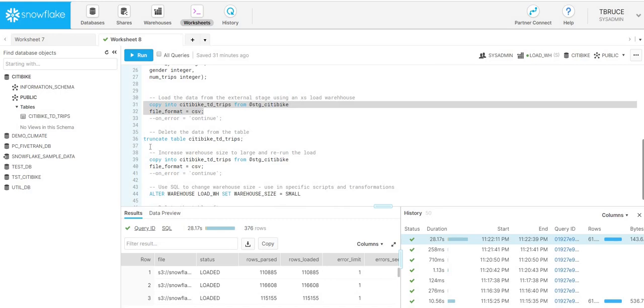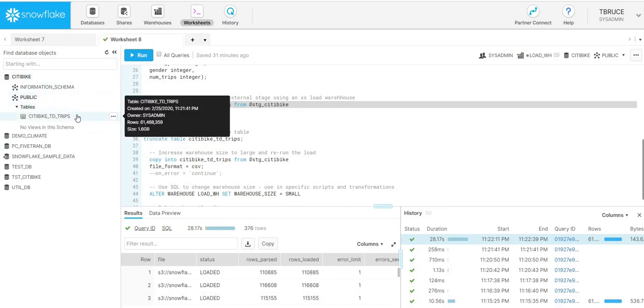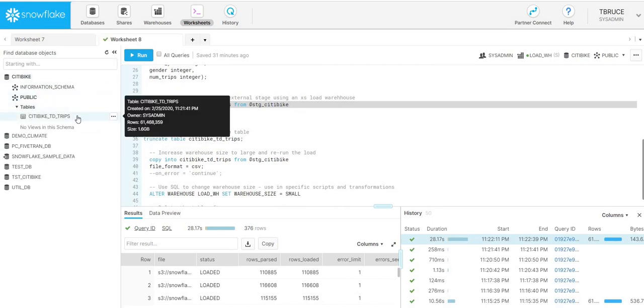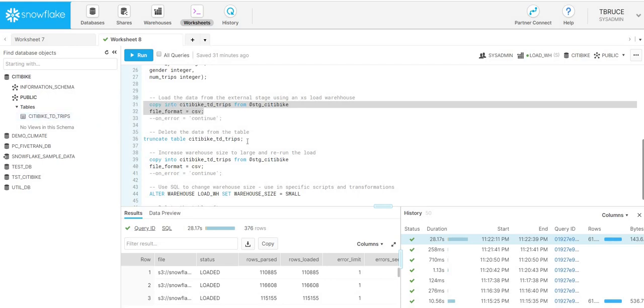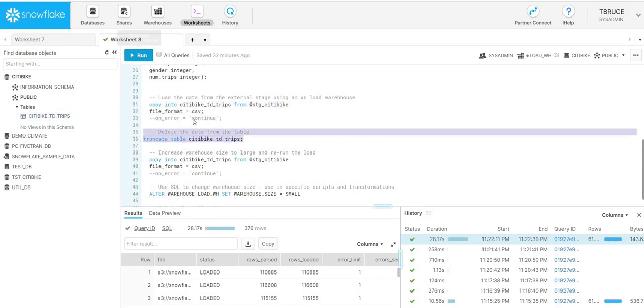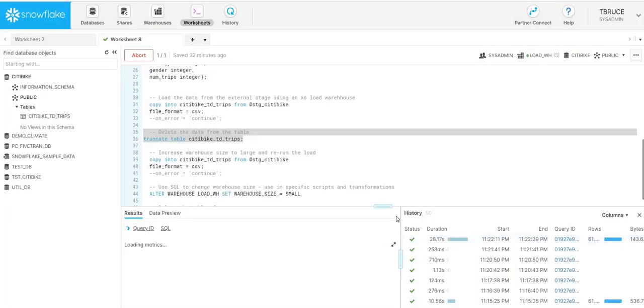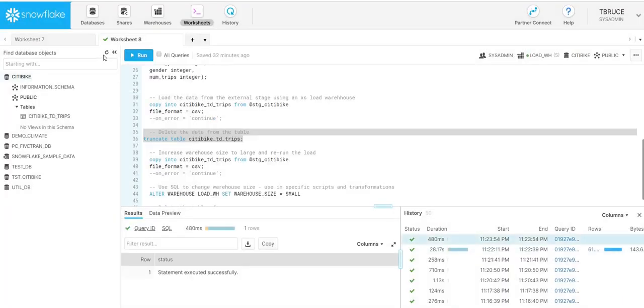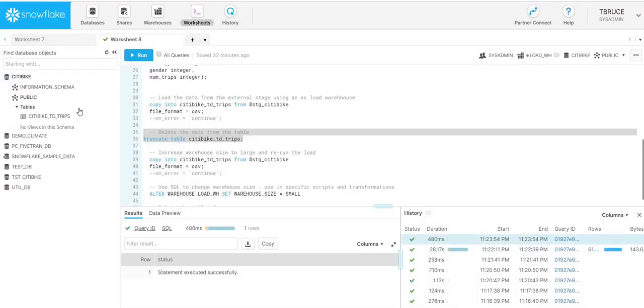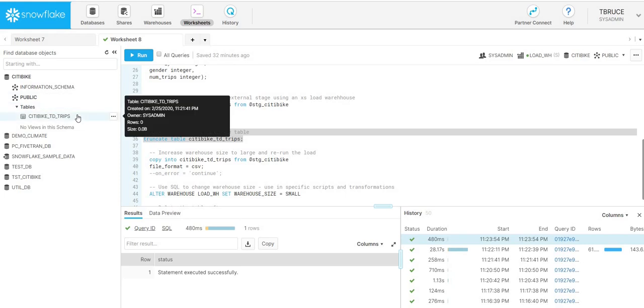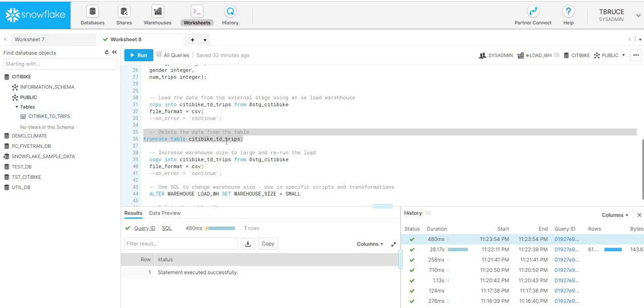I'll just show you that we have loaded that in. We've got 61.5 million records. I'll delete that data out of the table. We'll truncate the table now. If I refresh, I should see that we've cleared the data out. So again, we're back down to zero rows.